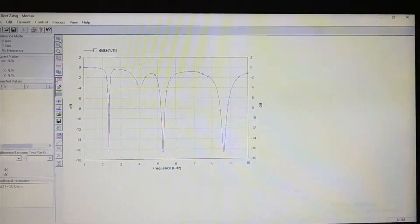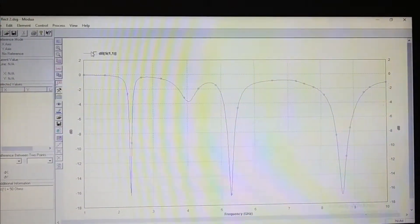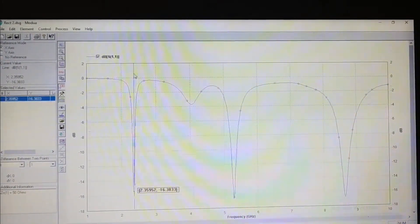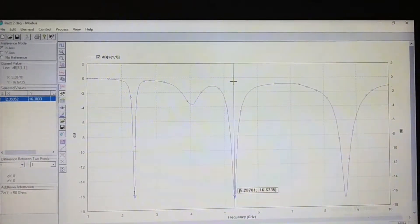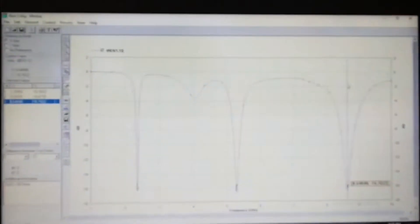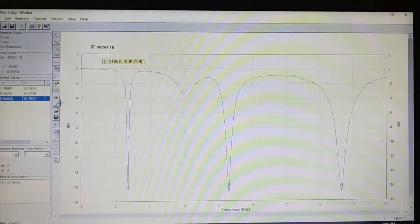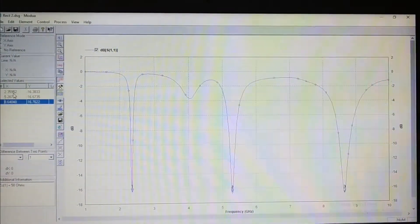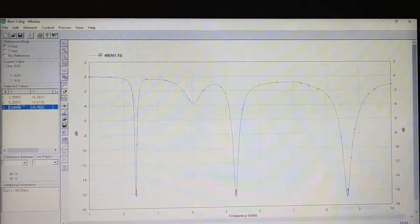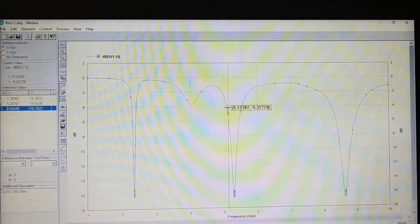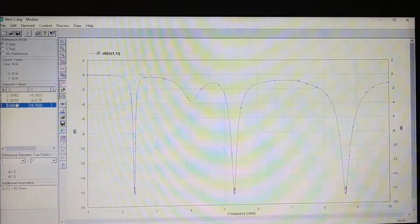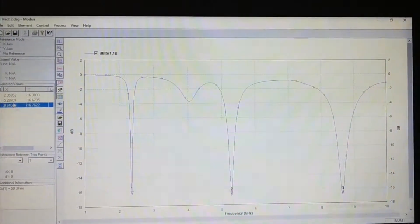We have created three bands here. You can see there are three points where it is resonating: at 2.38 GHz, at 5.28 GHz, and at 8.6 GHz. The 2.36 GHz band is used for UMTS, 5.28 GHz for WiMAX, and 8.6 GHz for radar and radio location, which helps in military applications.